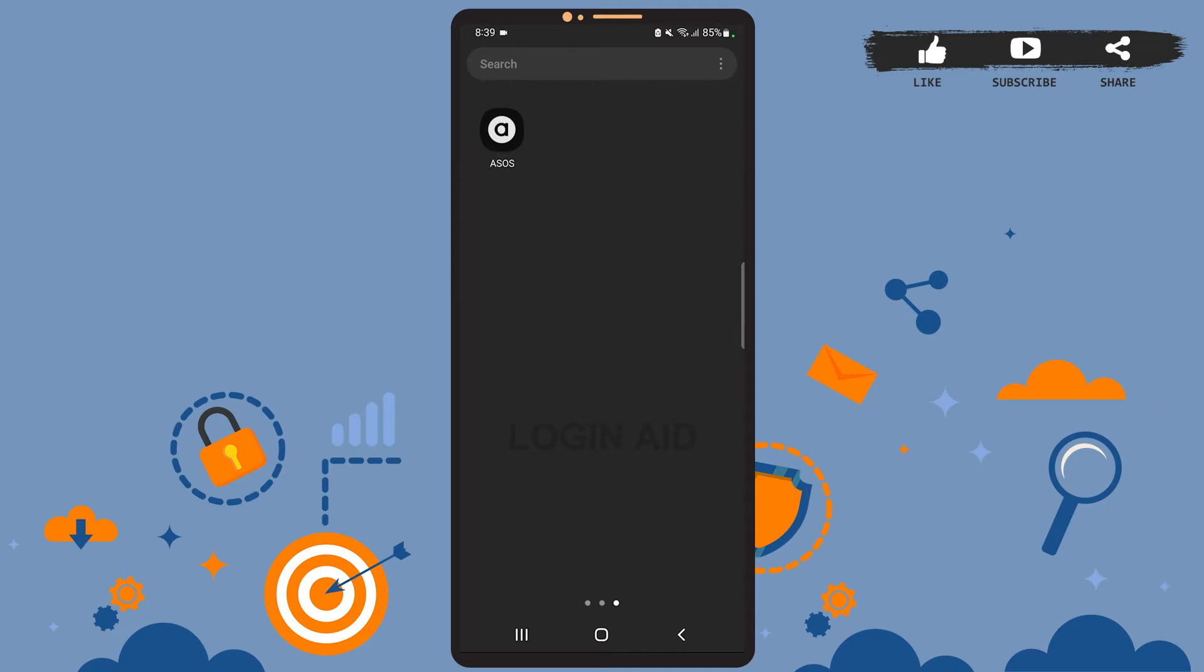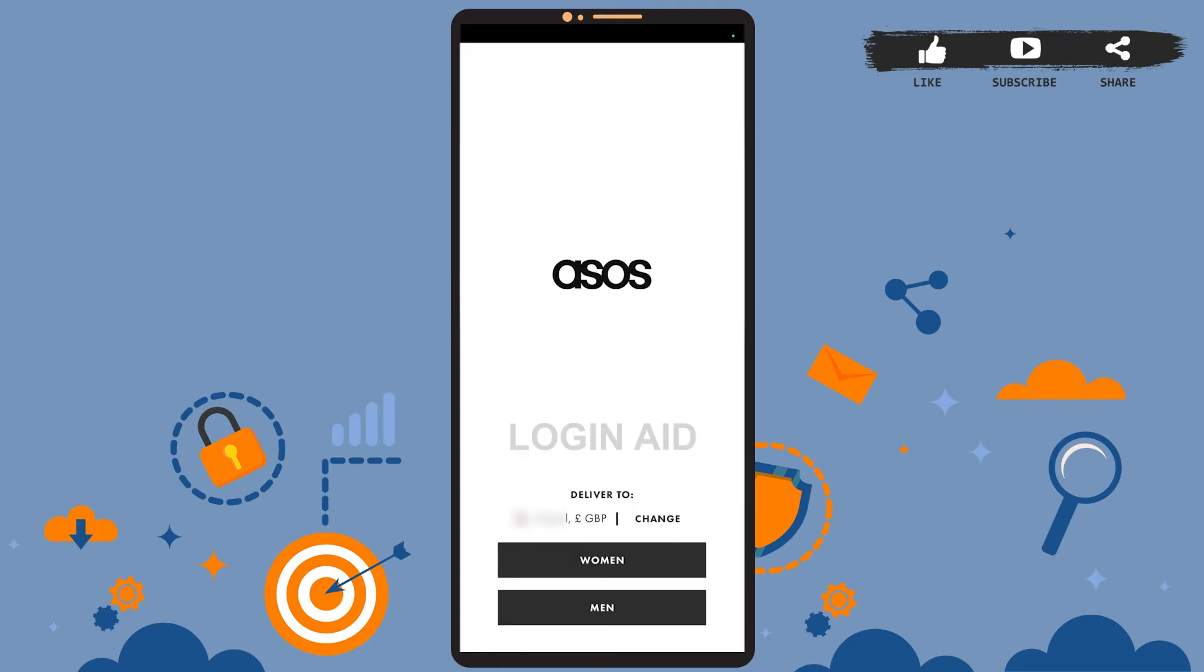First of all, open the app on your phone. You'll see this page on your screen. On this page, you can see that a country has been selected for the delivery of products. If you want to change the country, then simply